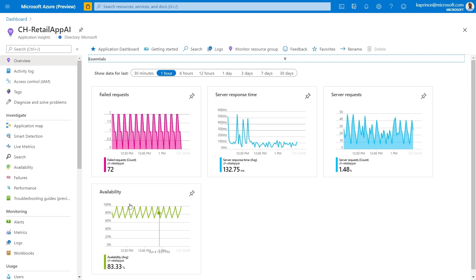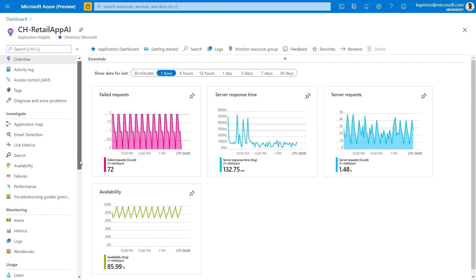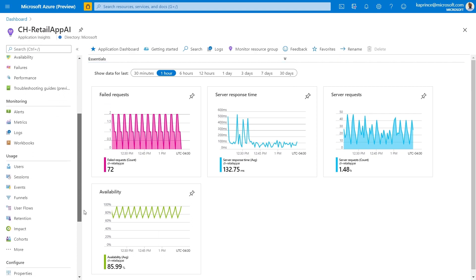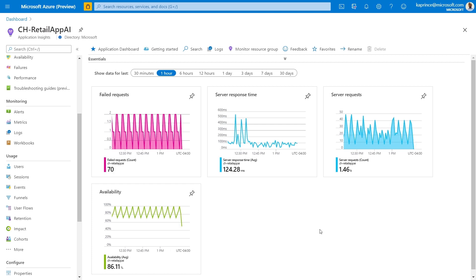Additionally, usage information is also collected to augment these monitoring capabilities. The type of usage data I'm referring to here consists of statistics on the numbers of users, sessions, events, and also contains browser version, OS version, and location info, all coming from browser-side JavaScript instrumentation.